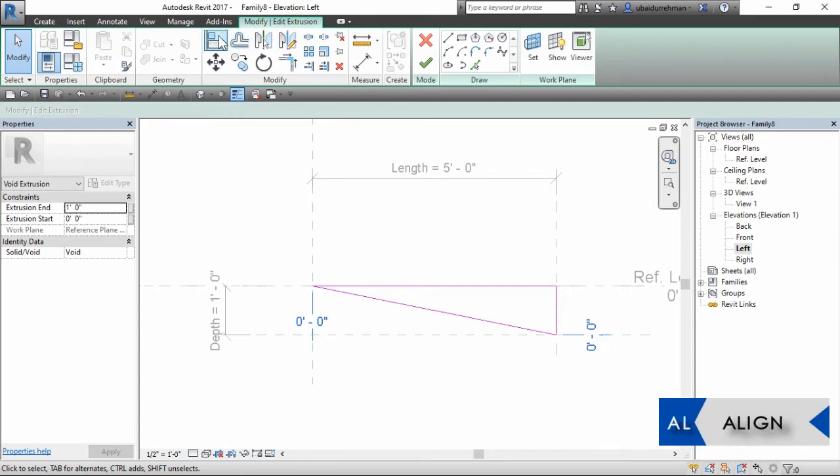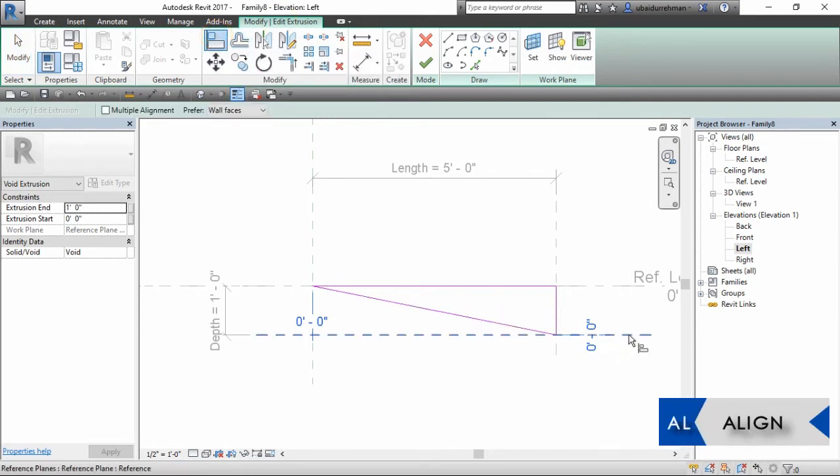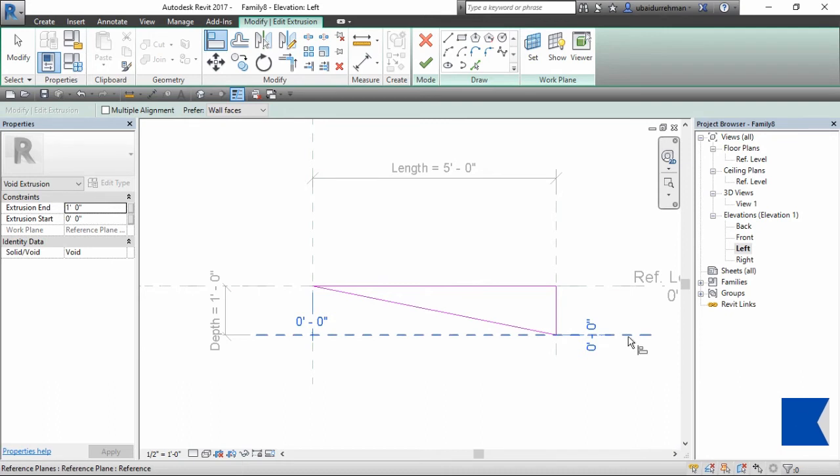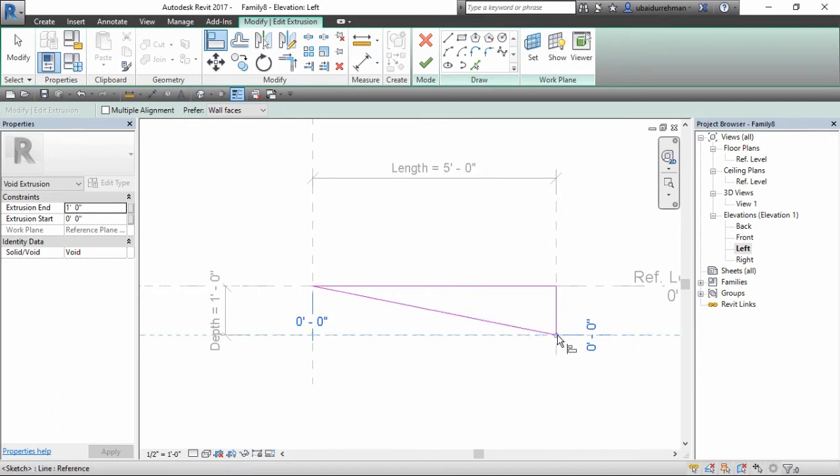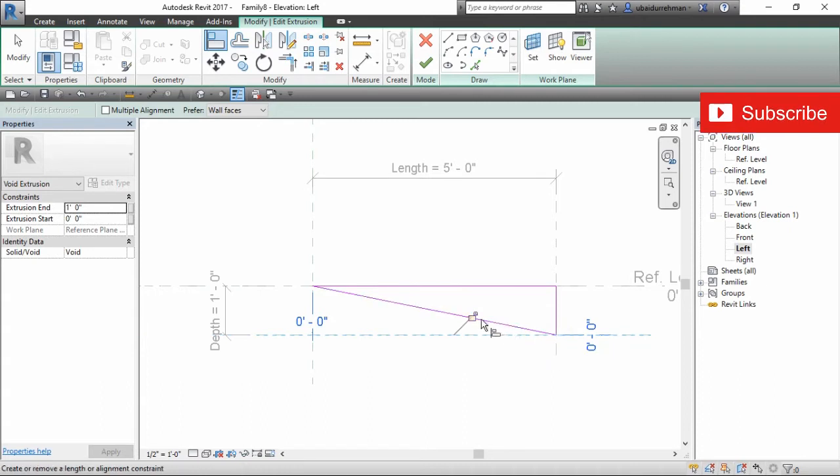To do so, just select the align tool and click on the reference plane, a blue dot on the corner, and then just click on the lock icon.